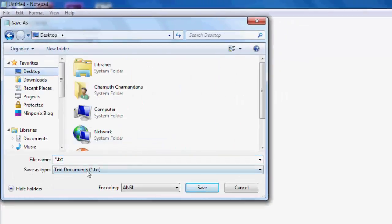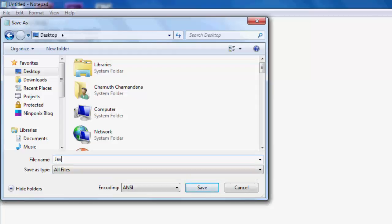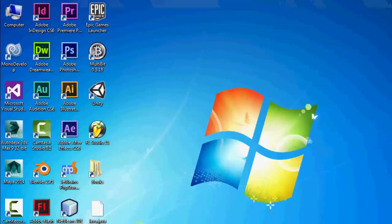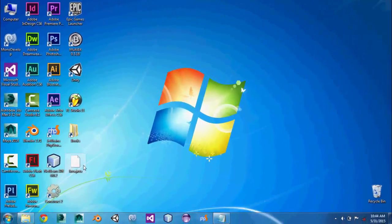You just have to select 'All Files' and just type .java at the end of the file name to save the text into a Java file format.